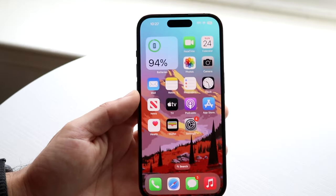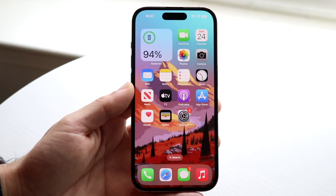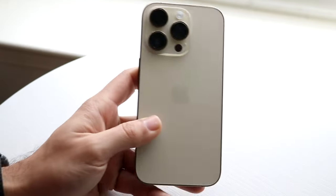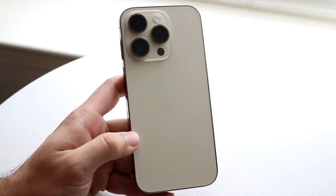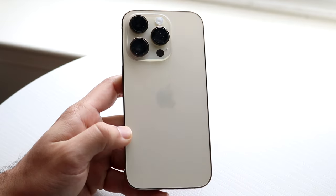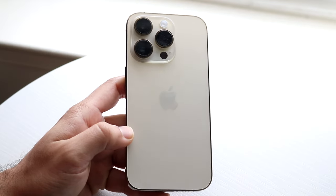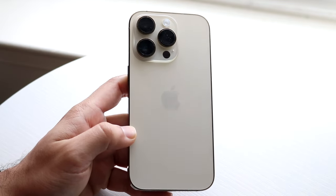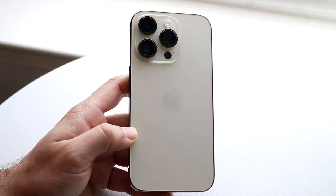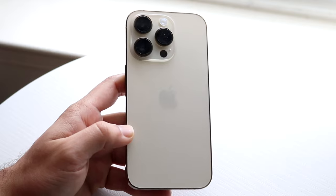The iPhone flashlight has a bunch of capability that you may not even know about. I want to break down some of my favorite hidden flashlight tricks and tips that you may or may not know about.